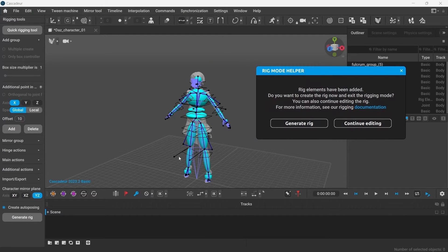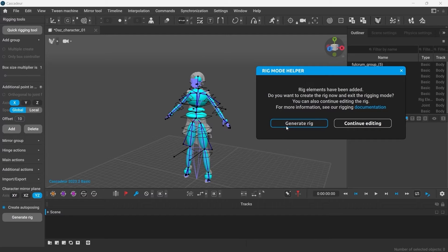Now you can move on to animating this character. Click Generate Rig to complete the rigging process.